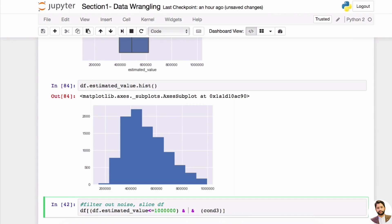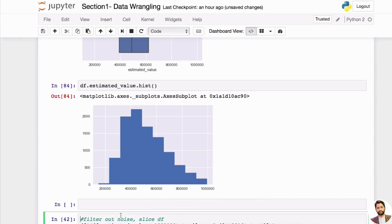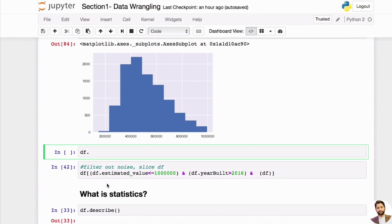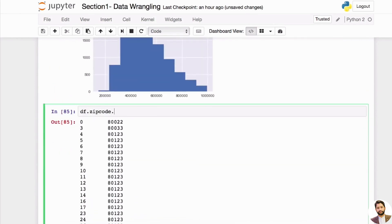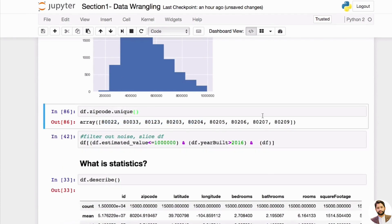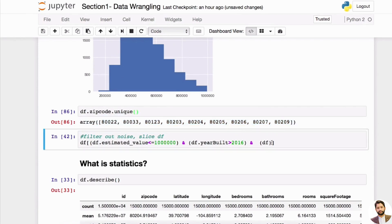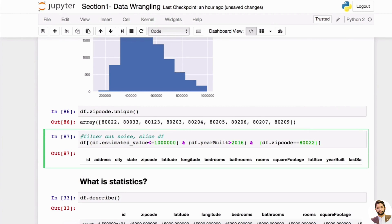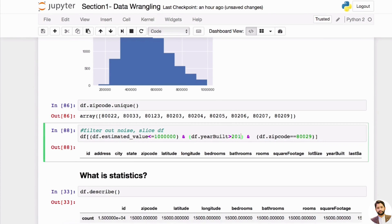Let's try it. Say df dot year_build — what if we want to only look at year built after 2016? Then a third condition: df dot zip_code. Let me first get the unique values of zip code — I can call df dot zip_code dot unique — and you'll get a unique list of zip codes so I know what to use. So I can say zip code is equal to, say, a specific zip code like this.